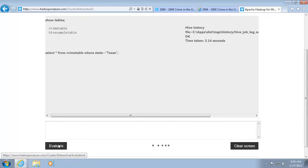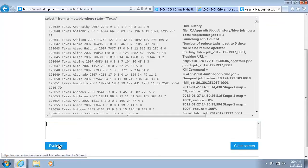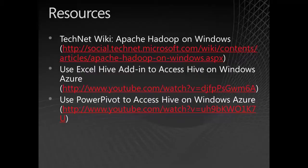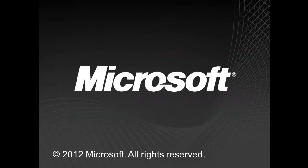Once the data is imported to Hadoop-based service for Windows Azure, I can use Excel Hive add-in and PowerPivot to access the Hive data. For more information about using Hadoop-based service for Windows Azure with other Microsoft technologies, see the TechNet Wiki page. This concludes this video. Thank you for watching.